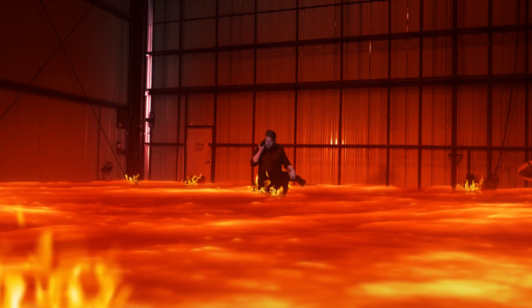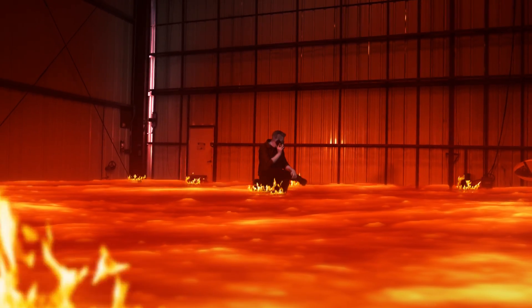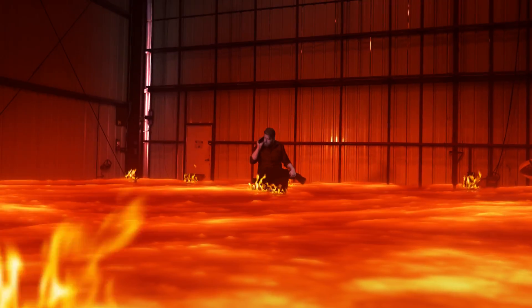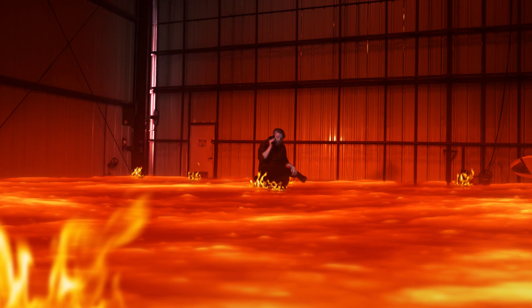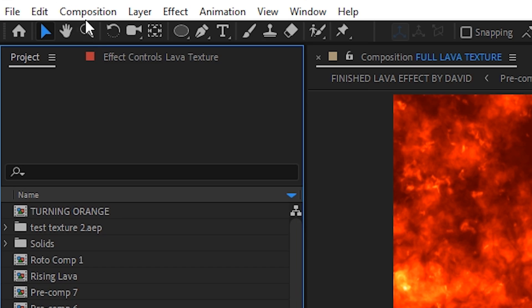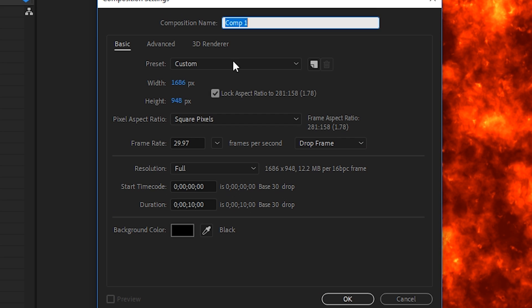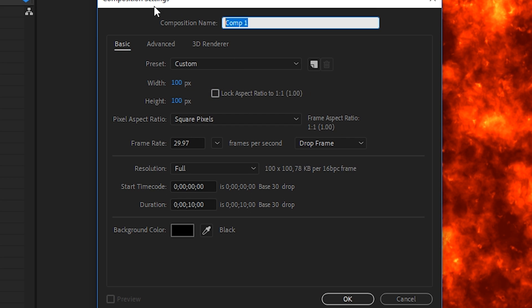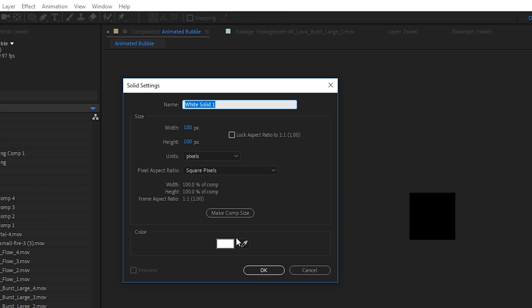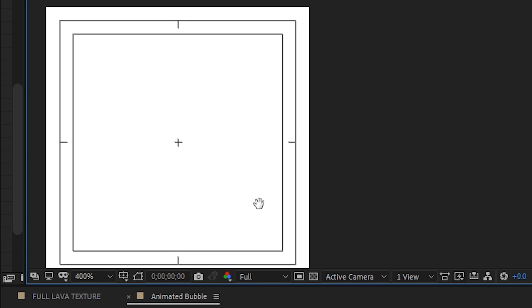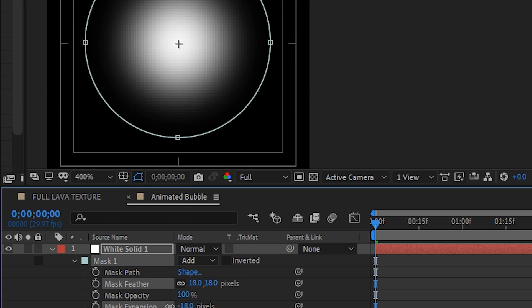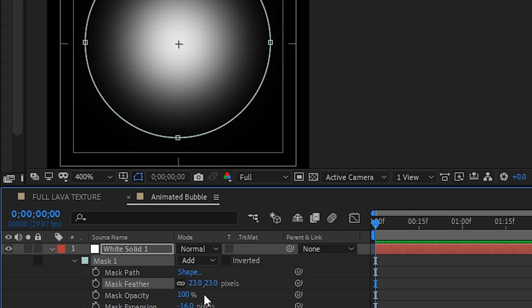You might notice that our lava effect also has some bubbles that bubble up. To do this, let's make a new comp, and it could be tiny — 100 by 100 pixels is fine. Let's add a new white solid and draw a circular mask on it and feather that out. Let's give it some opacity keyframes as well.